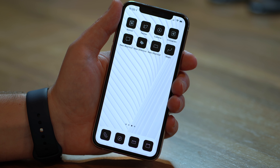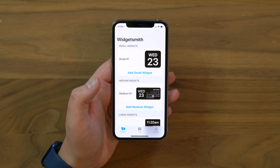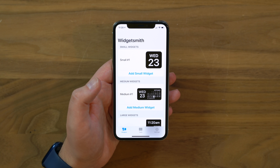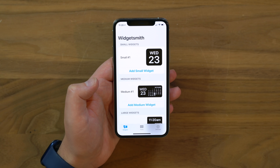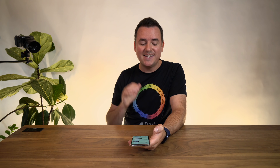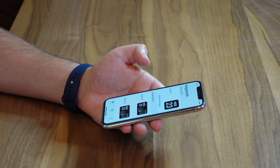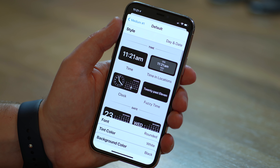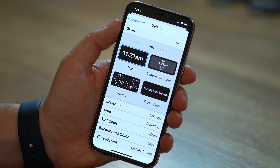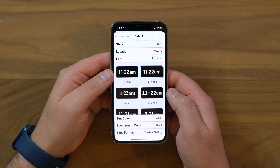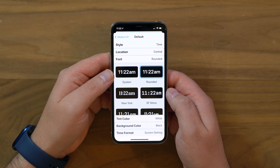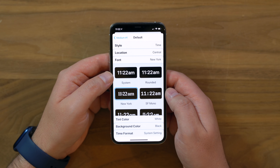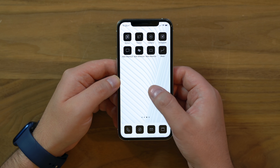This is already looking amazing, but I want to show you an app called Widgetsmith that lets you create and fully customize widgets — small, medium, or large. I'm going to add a medium widget. I'll go with a clock style, customize the font, and switch to 'New York' — that looks a little bit better.